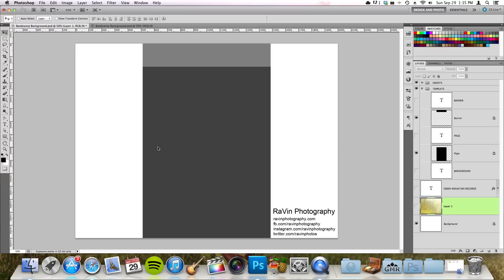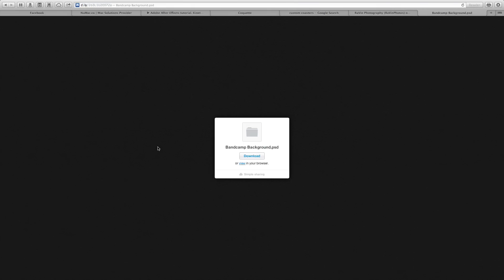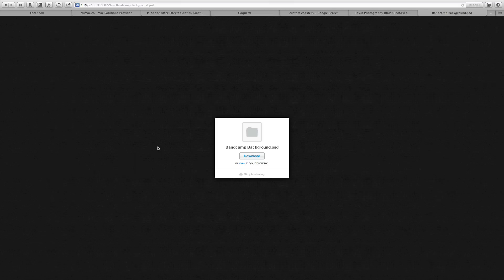First, click on the link in the description below and you'll find a download link to a file called Bandcamp background.